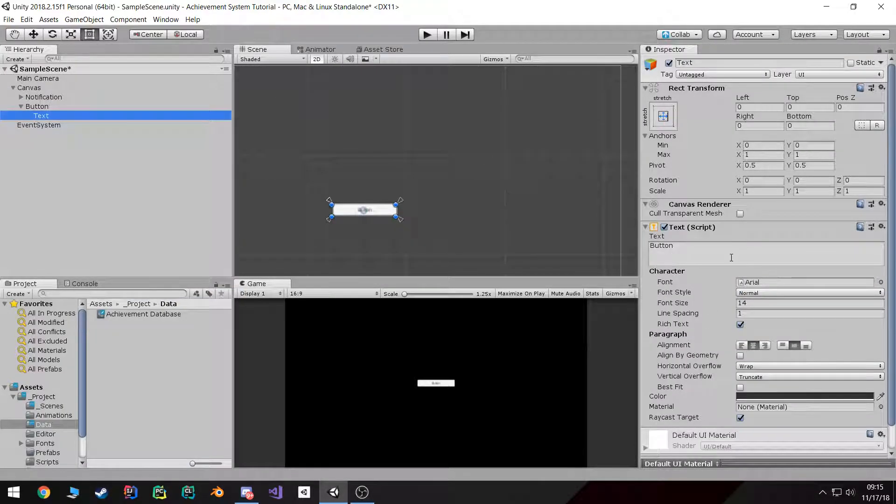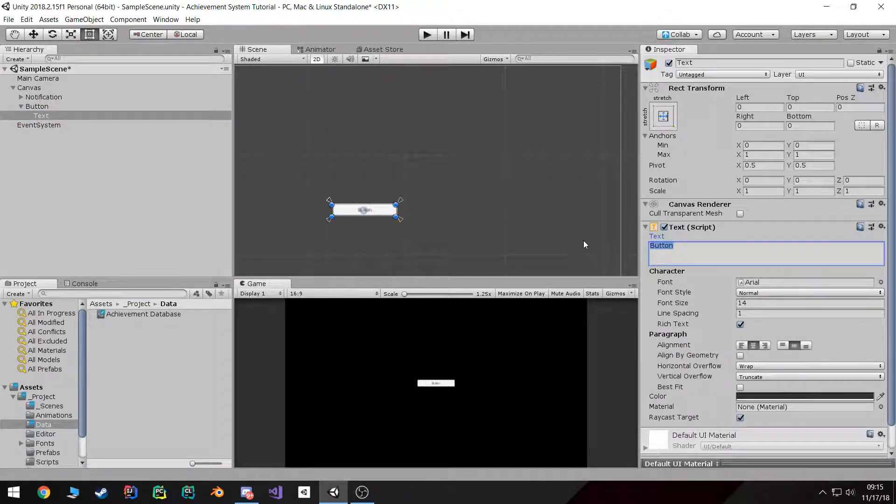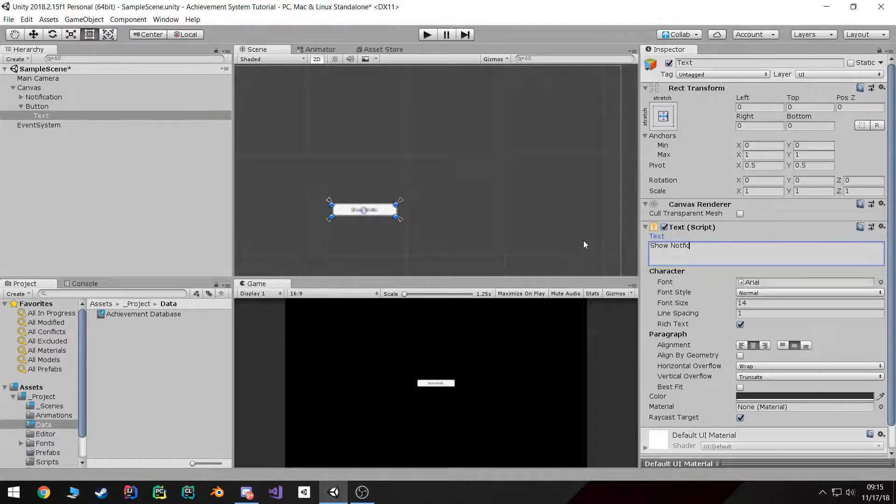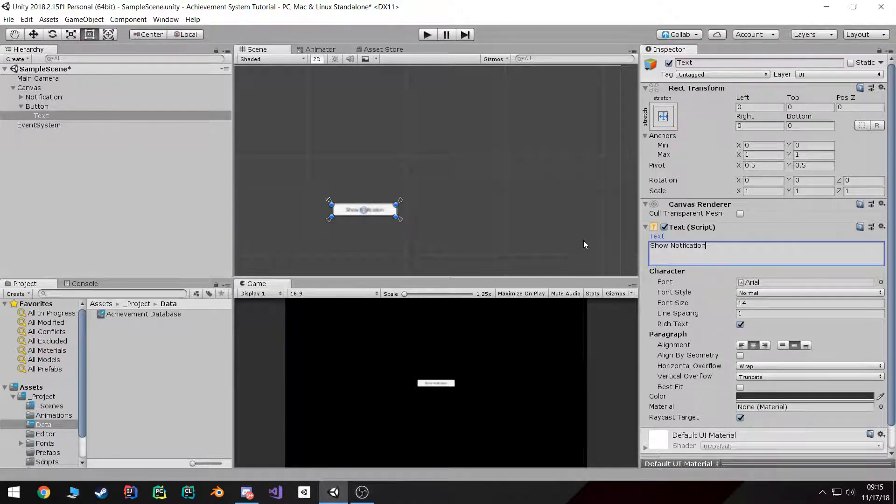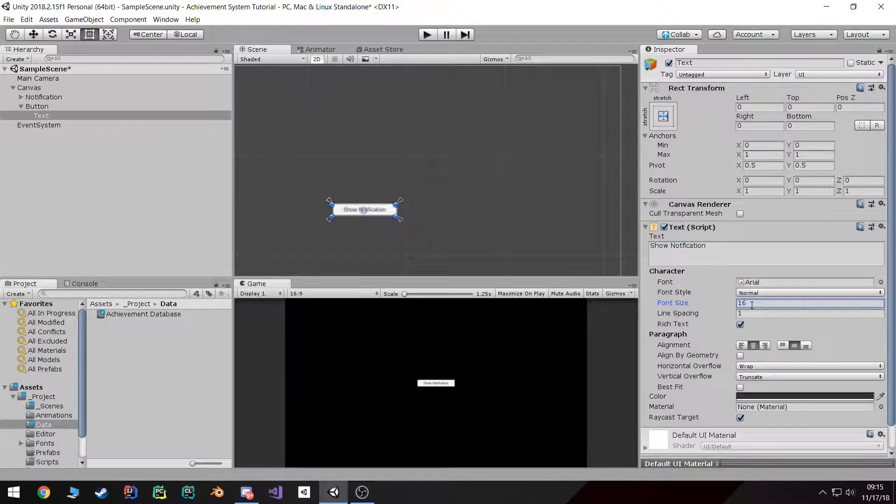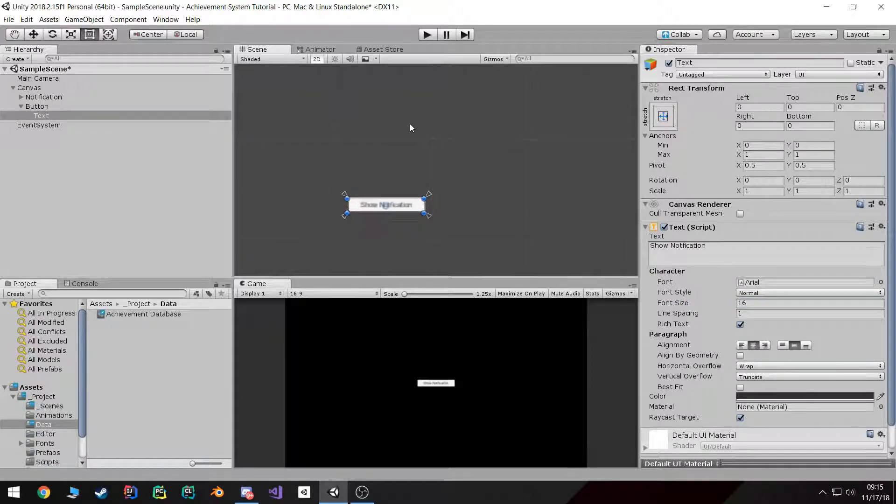I'm just going to change the text to show notification. Maybe increase the font a little bit. That's good enough.